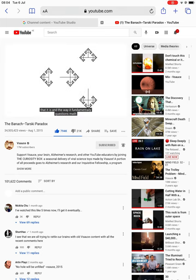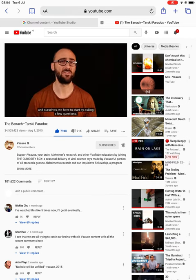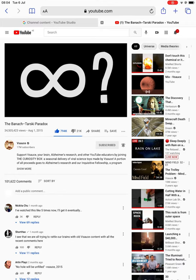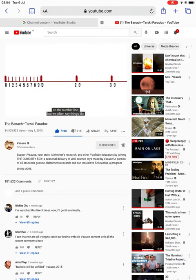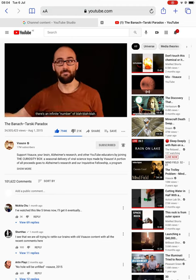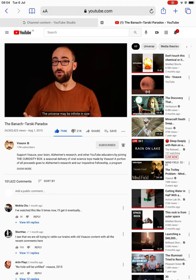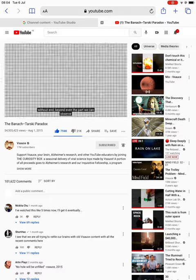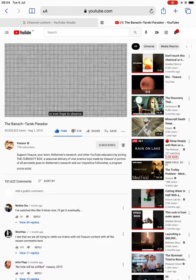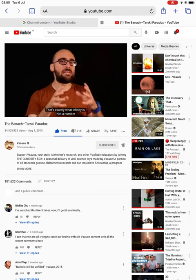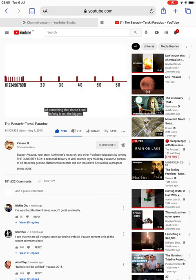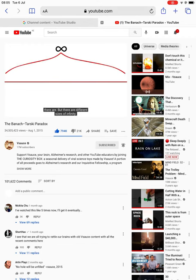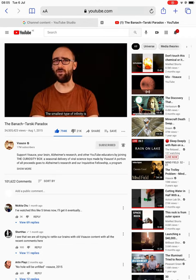Seriously, to dive into the mind behind it and the way it fundamentally questions math and ourselves, we have to start by asking a few questions. First: what is infinity? A number? It's nowhere on the number line, but we often say things like there's an infinite number of blah blah blah. And as far as we know, infinity could be real — the universe may be infinite in size and flat, extending out forever without end. That's exactly what infinity is: not a number per se, but rather a size. The size of something that doesn't end. Infinity is not the biggest number; instead, it is how many numbers there are. But there are different sizes of infinity.